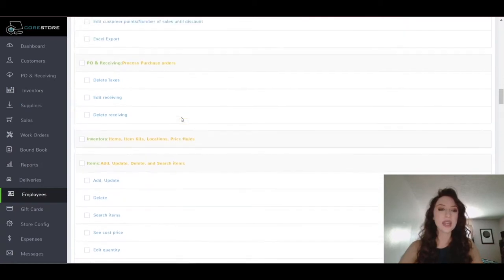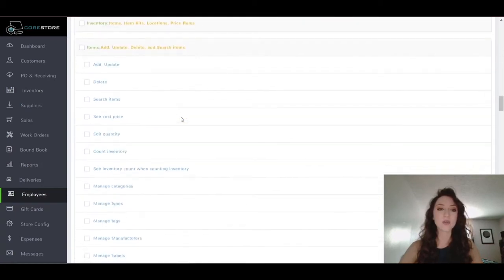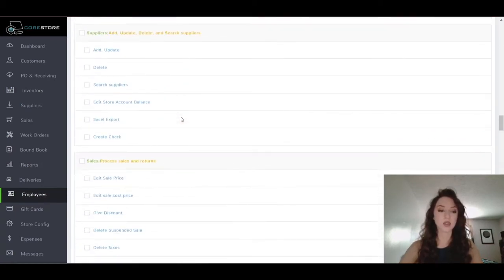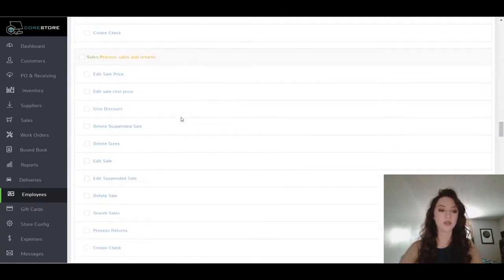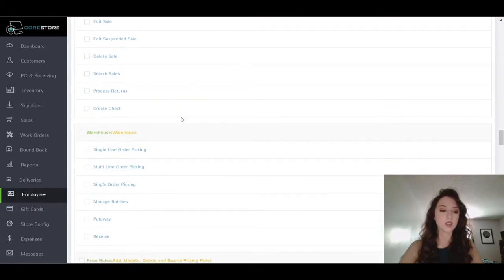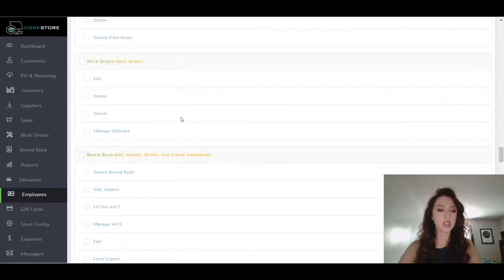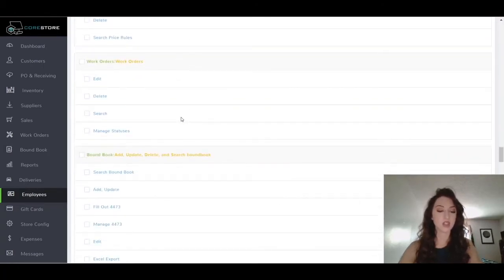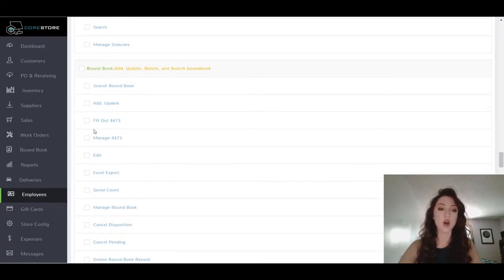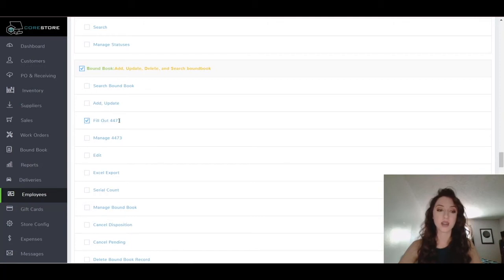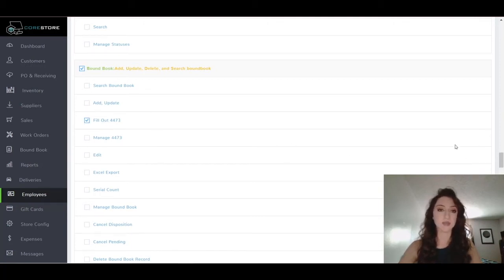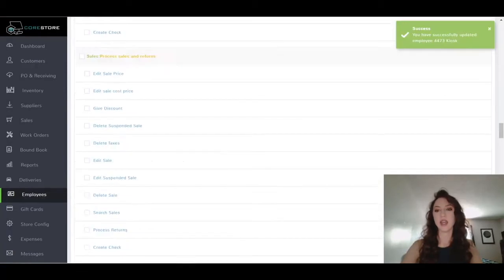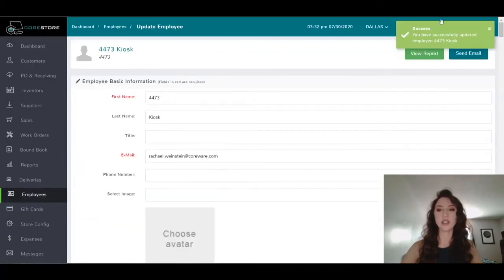If I scroll down, you can even use the Control F button and search for it, but it's right here. I will only give this employee permission to fill out that 4473 and hit save. All right, so once I hit save it should tell me that it was a success.